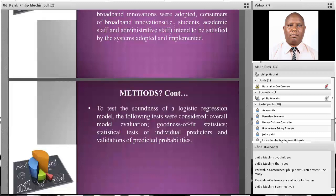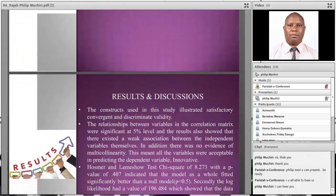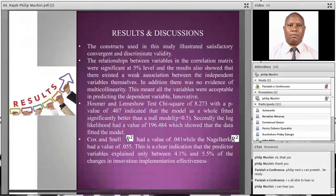To test the soundness of the logistic regression model, the following tests were considered: the overall model evaluation, goodness of fit statistics, statistical test of individual predictors, and validation of the predicted probabilities.